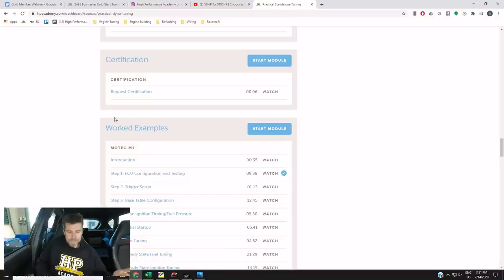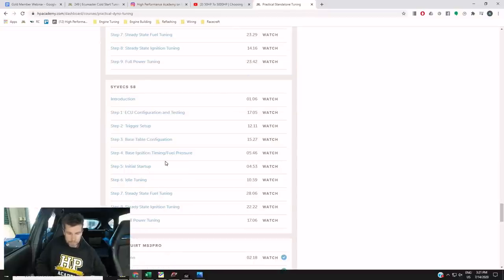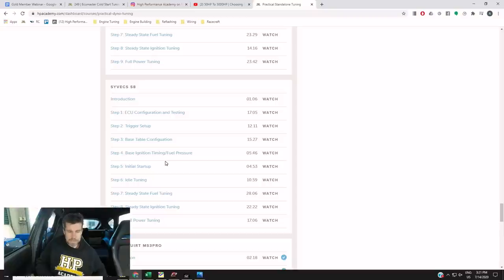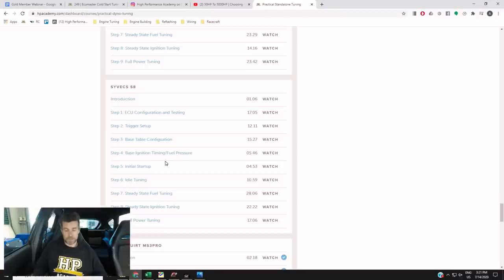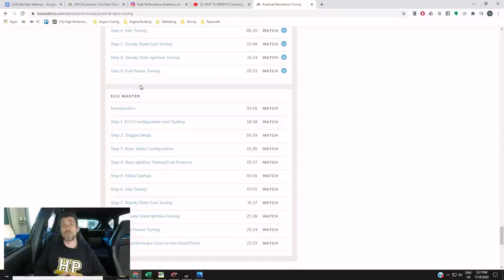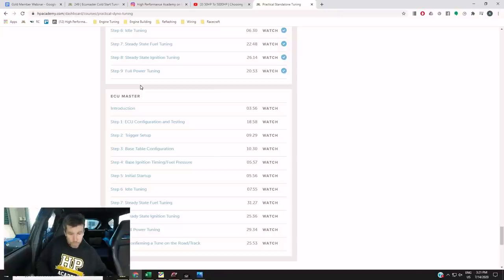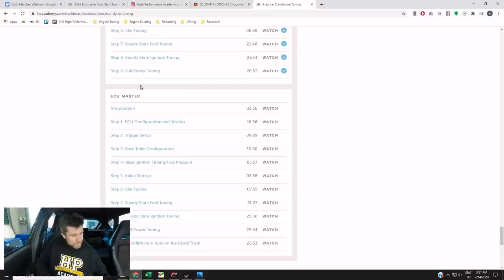We've got the Motec M1, the Link G4 Plus, AEM Infinity. We've got a Haltech Elite worked example. Another Link G4 Plus on a turbocharged engine. We've got a Syvex S8 and we've got MegaSquirt MS3 Pro. Of course our last one there is the ECU Master. Filmed using this Version 11 Subaru STI. We've been asked repeatedly for information on ECU Master so we're really happy to have that worked example out and available. So if you do want to check that out, it is available in our practical standalone tuning course which is $229. You can check that out at hpacademy.com/courses.